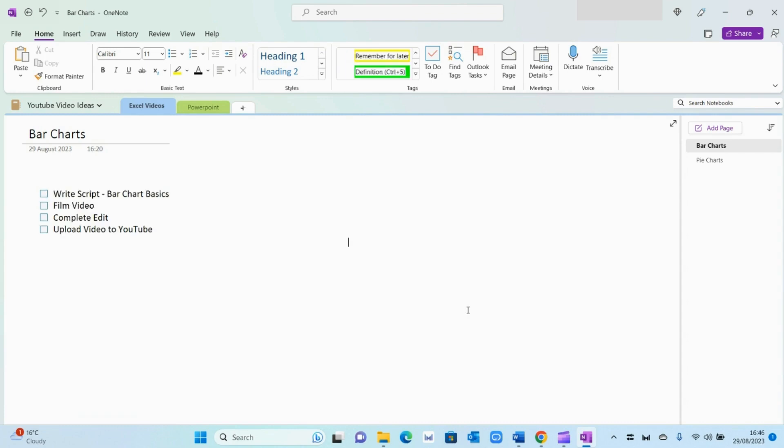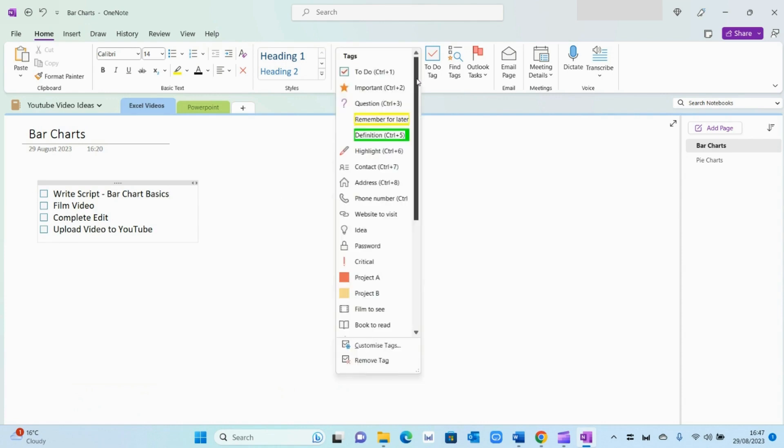So I've just gone ahead and created some actions for myself, just so I can show you different ways in which you can use tags. If you press this dropdown button right here, OneNote will present to you a variety of different tags that you can use. But you can also customize and create your own tags if none of these are fit for purpose.